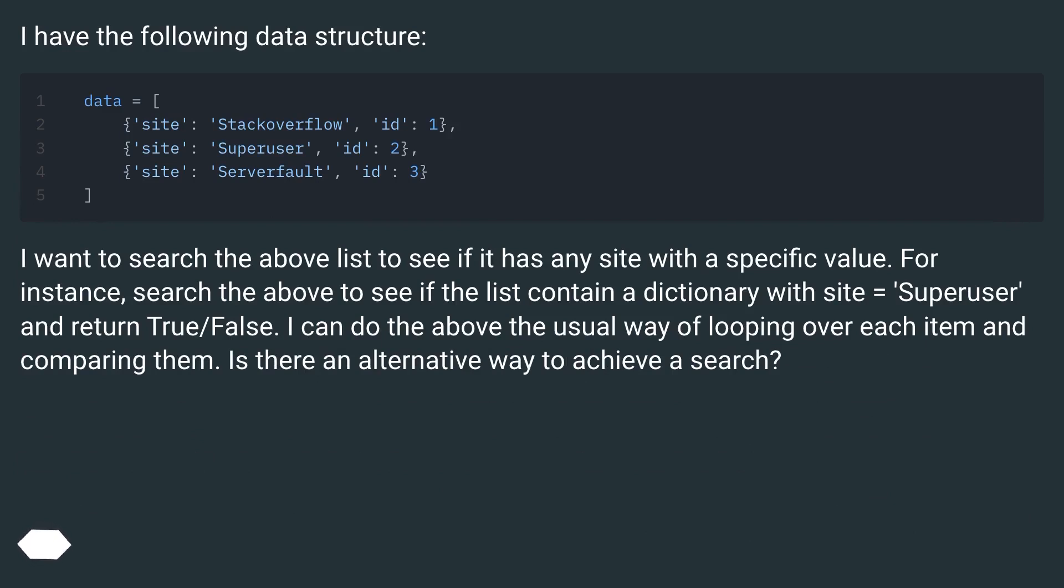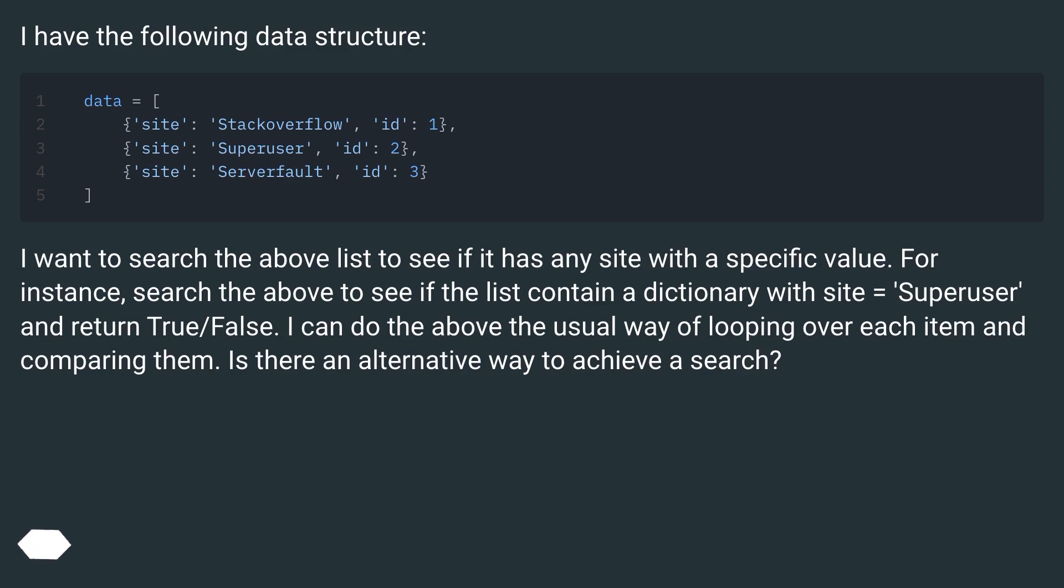I want to search the above list to see if it has any site with a specific value. For instance, search the above to see if the list contains a dictionary with site equals 'Superuser' and return true/false. I can do the above the usual way of looping over each item and comparing them. Is there an alternative way to achieve a search?